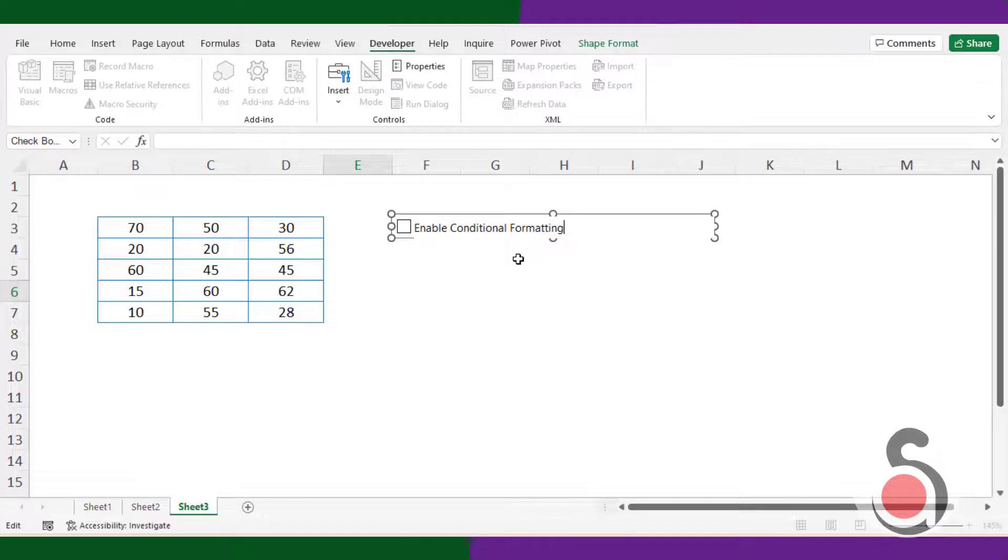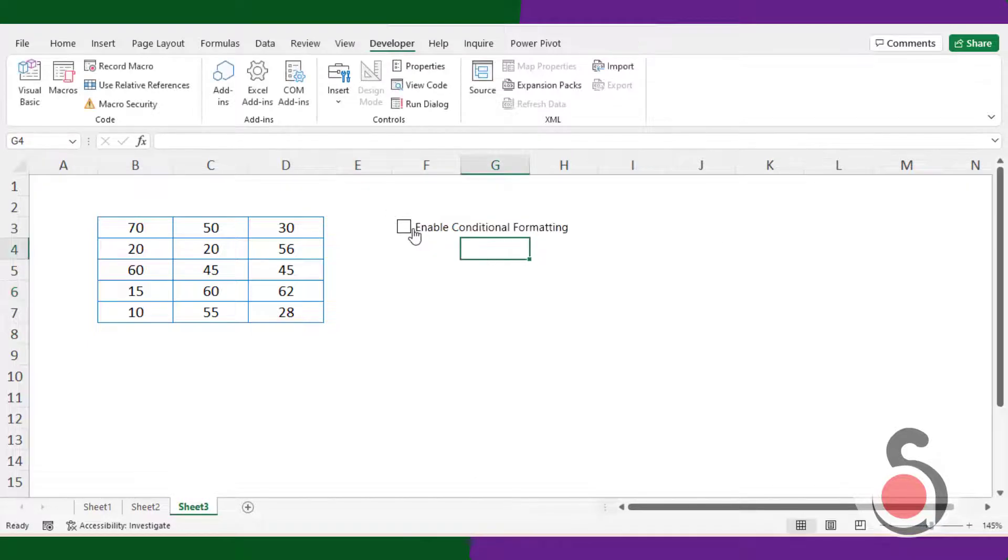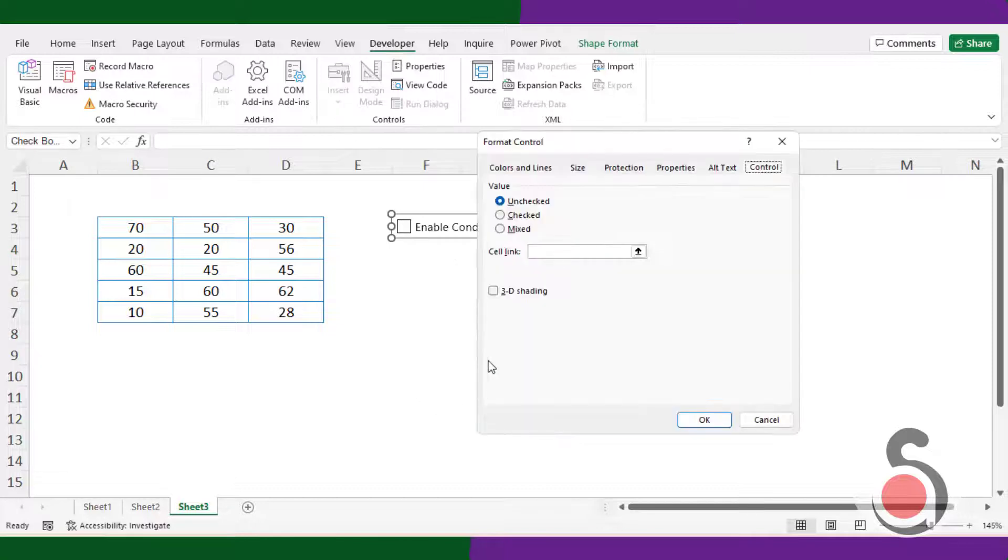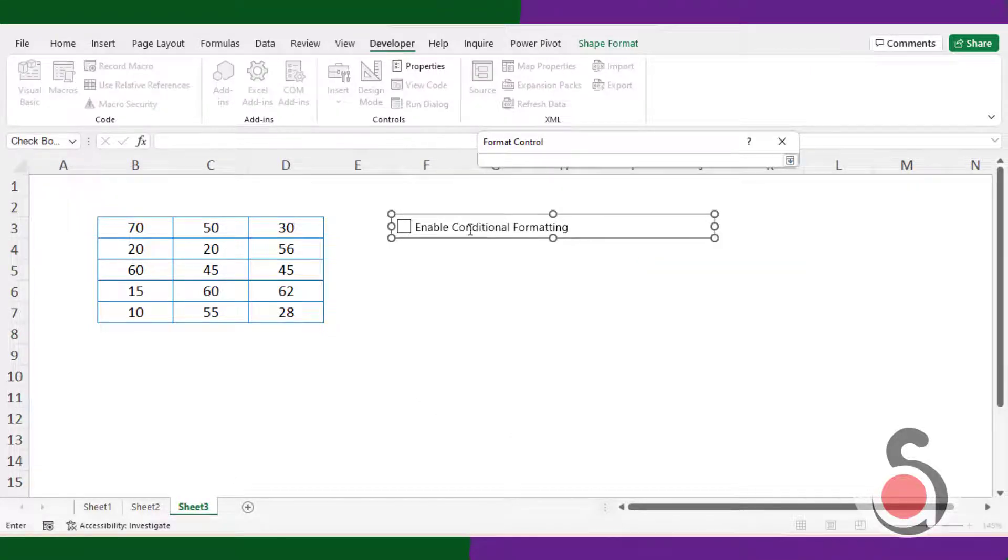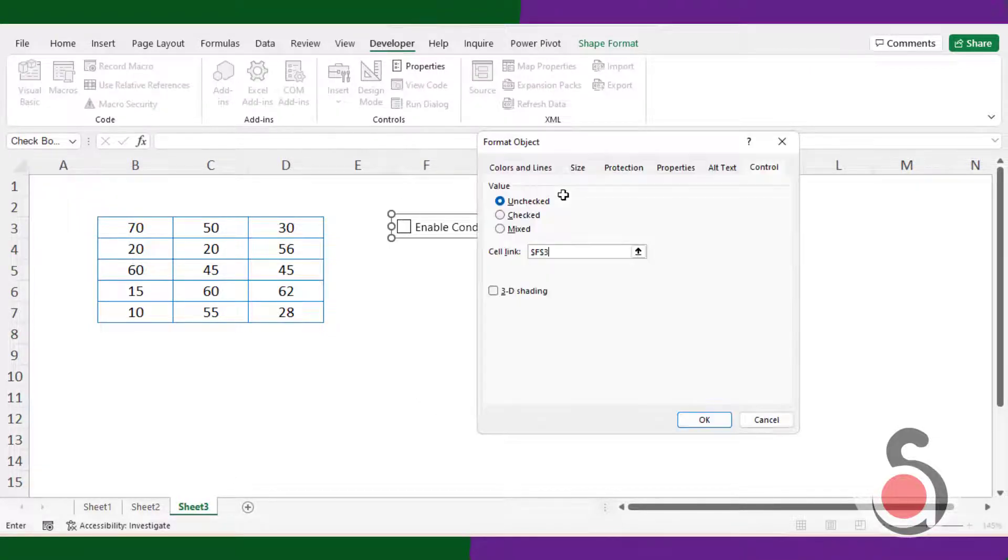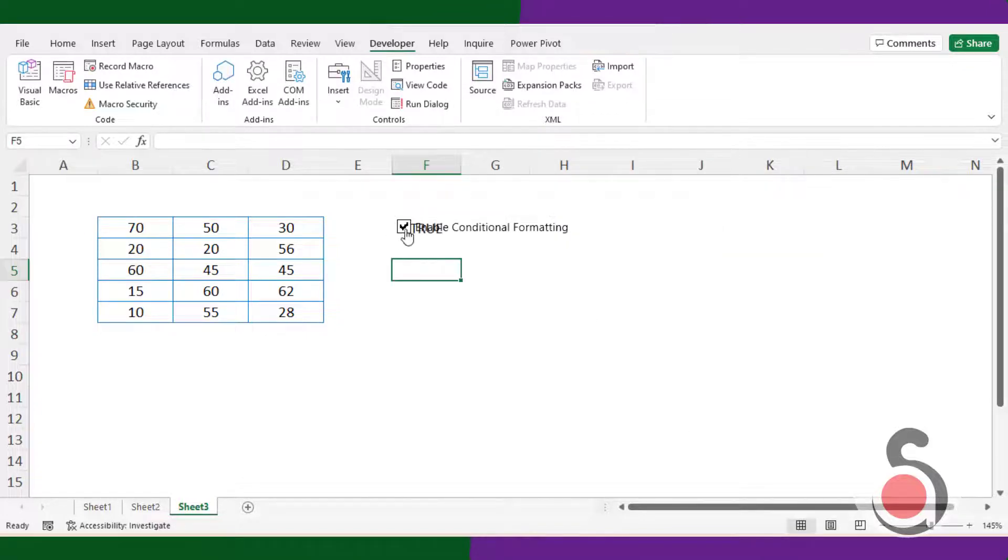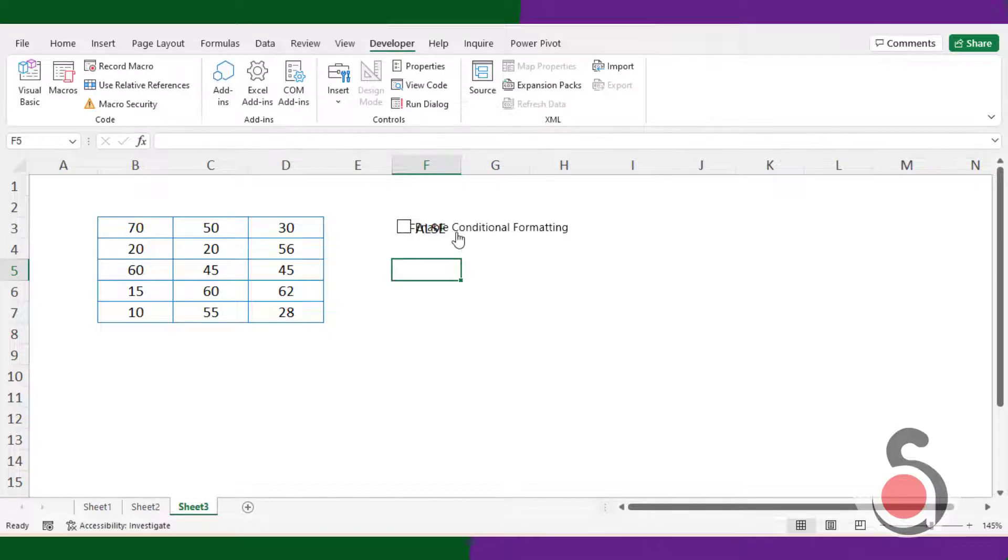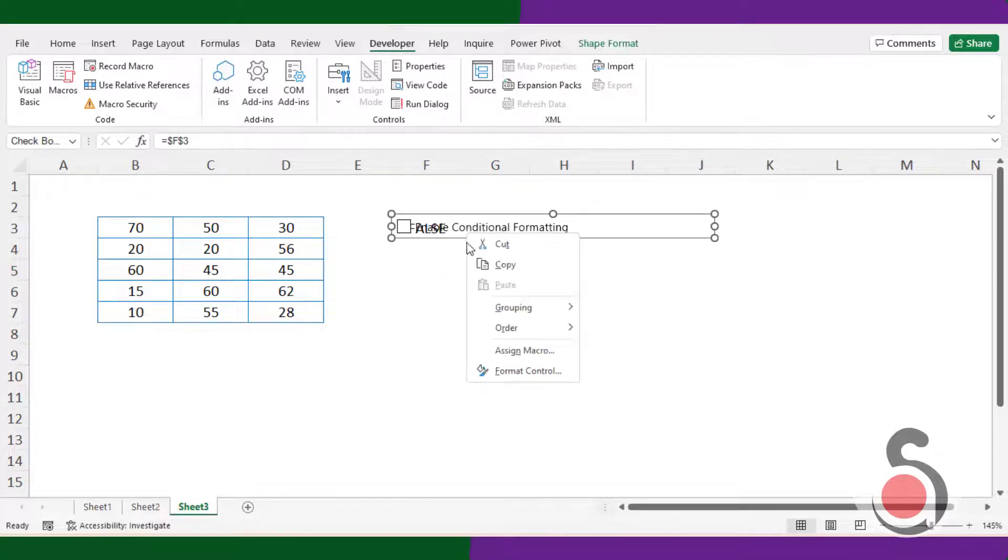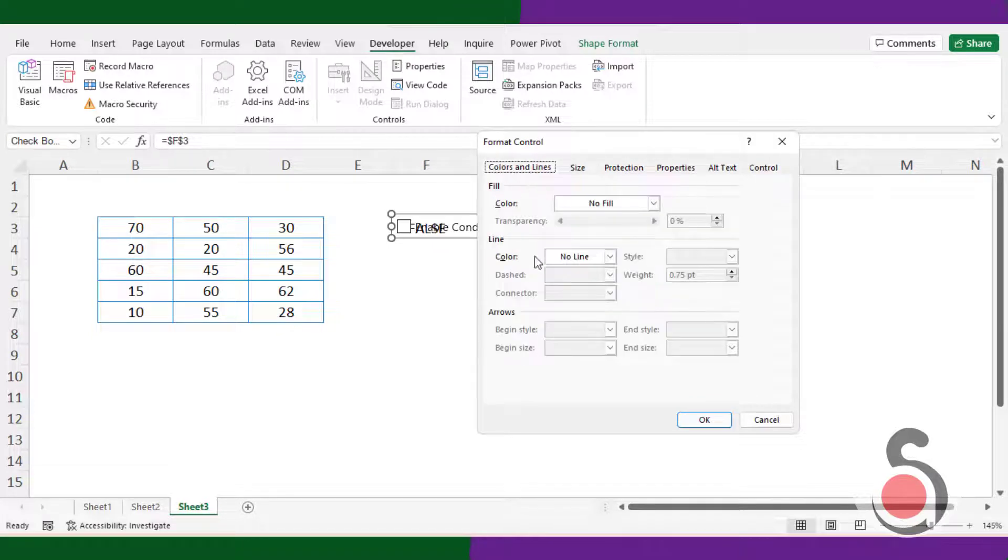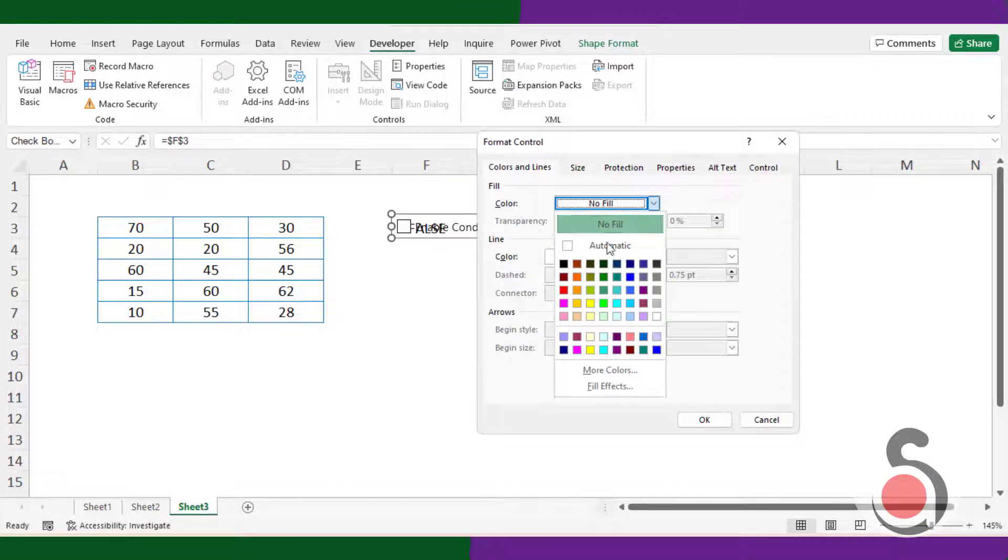Next, I will assign a cell link as an output. I will choose the cell F3 as a linked cell. When I checked or unchecked the control box, accordingly it will return me the true or false as an output in the defined cell. Next, I will apply some fill color so the output value will not be visible at any time.